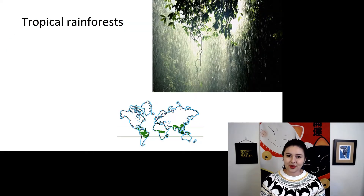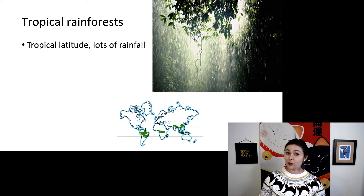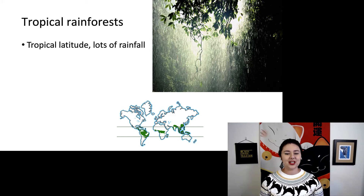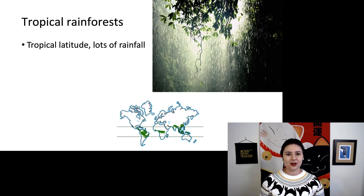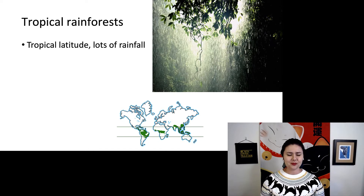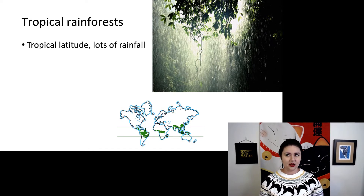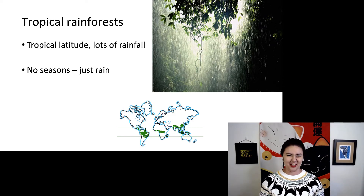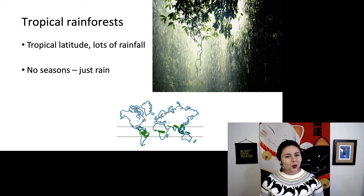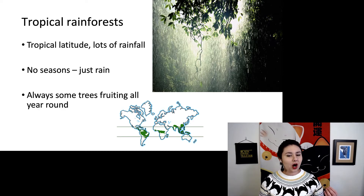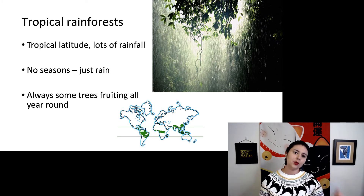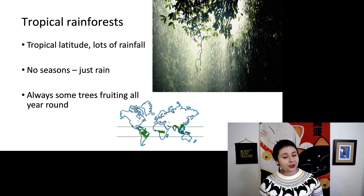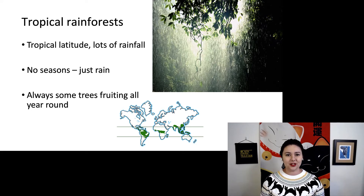The most common place we find primates are tropical rainforests. All this means is it's a rainforest — it has a lot of rainfall and it's also in a tropical latitude. You can see this tiny map at the bottom showing where all of those tropical rainforests are in the world. What's interesting about tropical rainforests is there aren't seasons — there's just rain. It's rainy and slightly more rainy at different times of the year. This means that throughout the year, there will always be at least one tree with fruit. It'll be a different type of fruit at different times of the year, but fruit is available year-round.